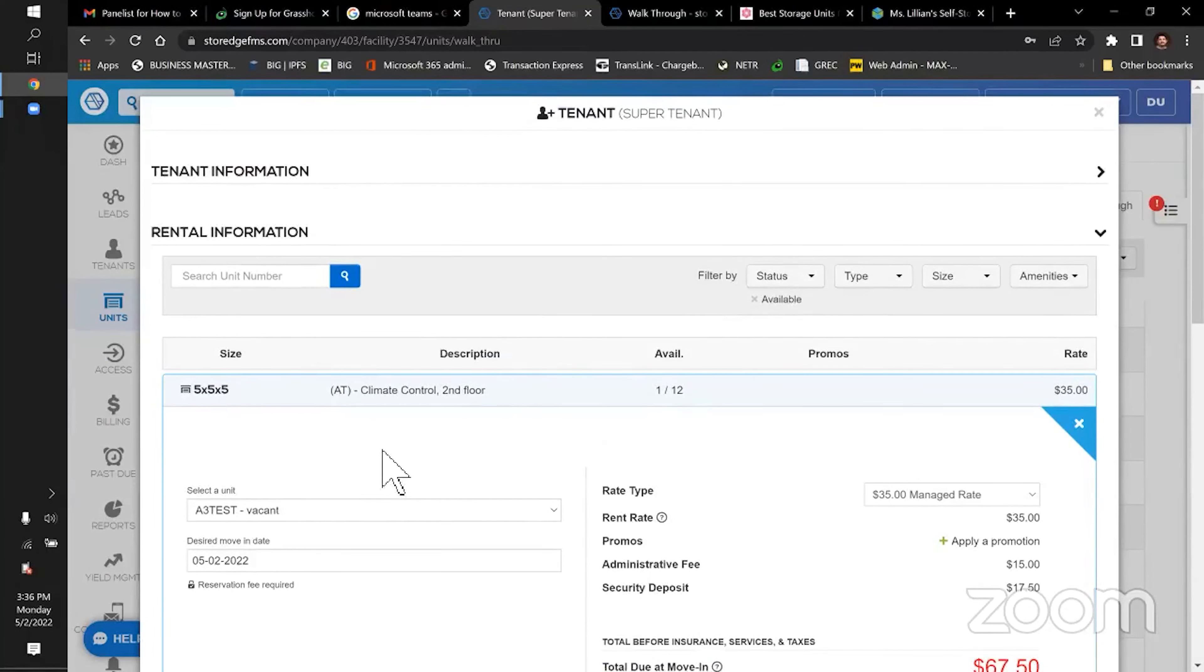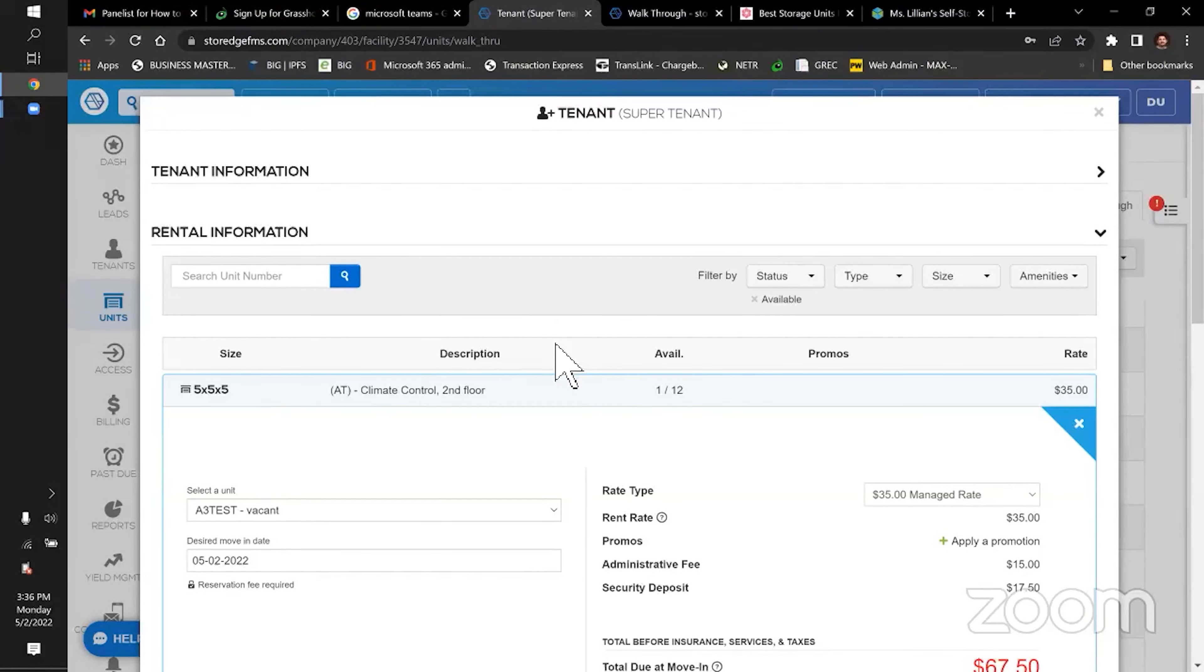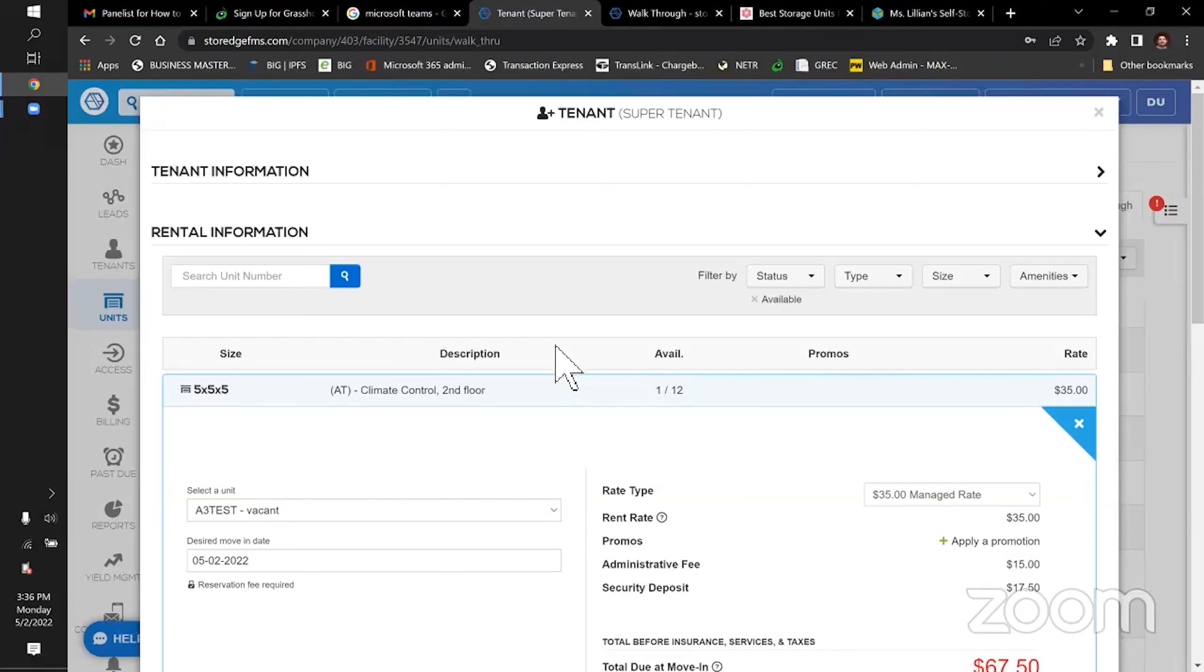So we try to automate as much of it as we can, pushing it all to online. The more you can automate, the leaner you can run, which can mean a multitude of different things. You can have lower rates for your tenants, you can have higher profits for you, however you want to do it.